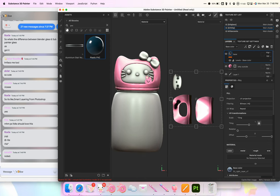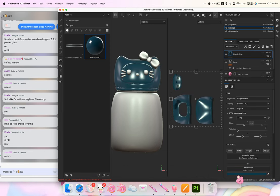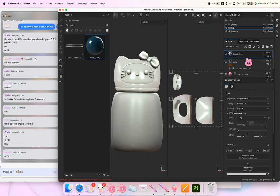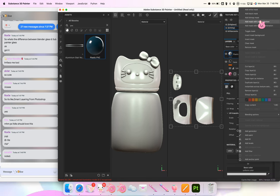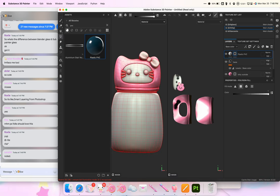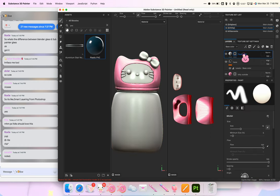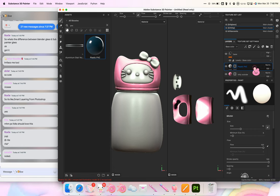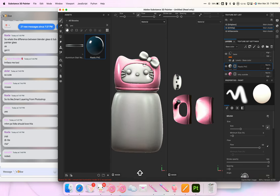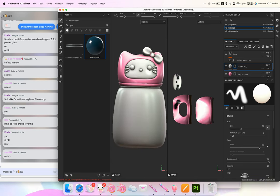Now I want to do the face. I'll add another PVC plastic and make it white or off-white. I do the same steps: right-click, Add Black Mask, go into Polygon Fill, and select only the face. I drag it below the base layer, and for this section I'm done. Now I'm moving on to the face features and the bow.